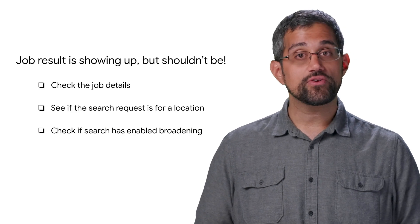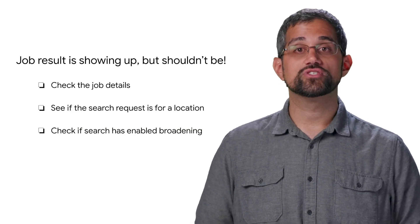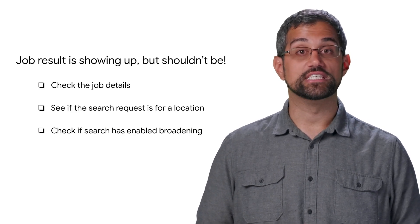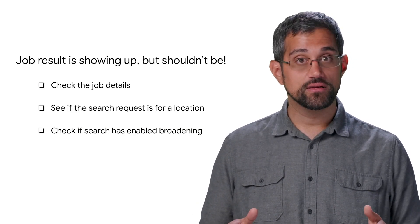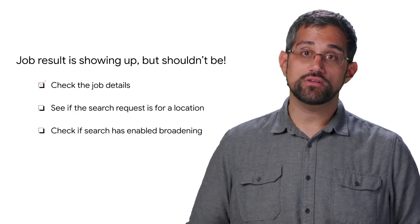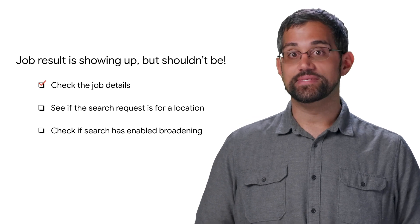On the other hand, if a job is showing up in results and it shouldn't be, you should still start to check with the job details.